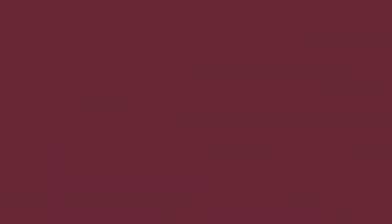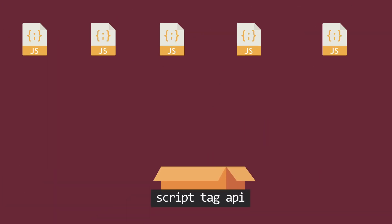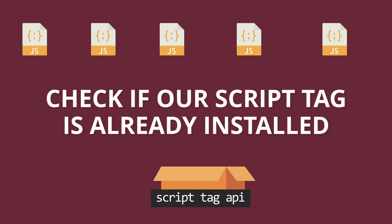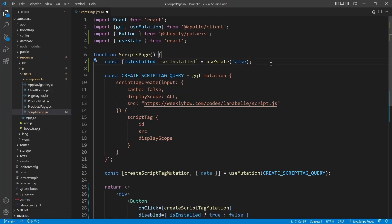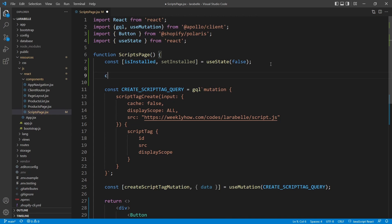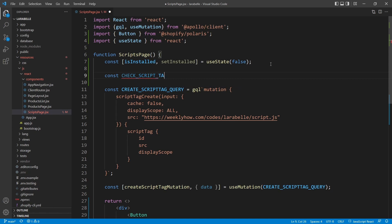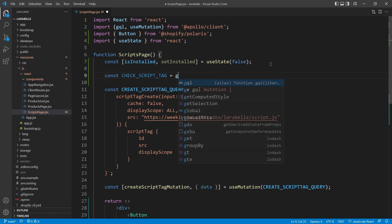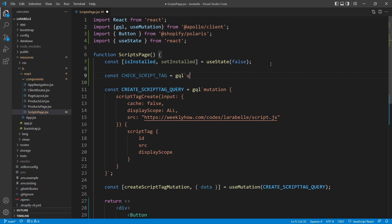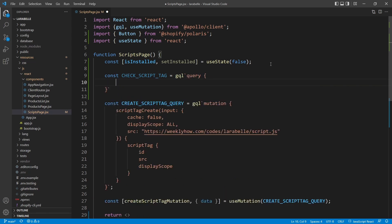The next thing we're going to do is get the script tags from our Shopify store and check if the script tag we need to install is already there. After this state, we create a new variable called check_script_tag, and then we'll use GQL to create a query. The query will be scriptTags with the first 250 — you can limit it to 50 if you want.